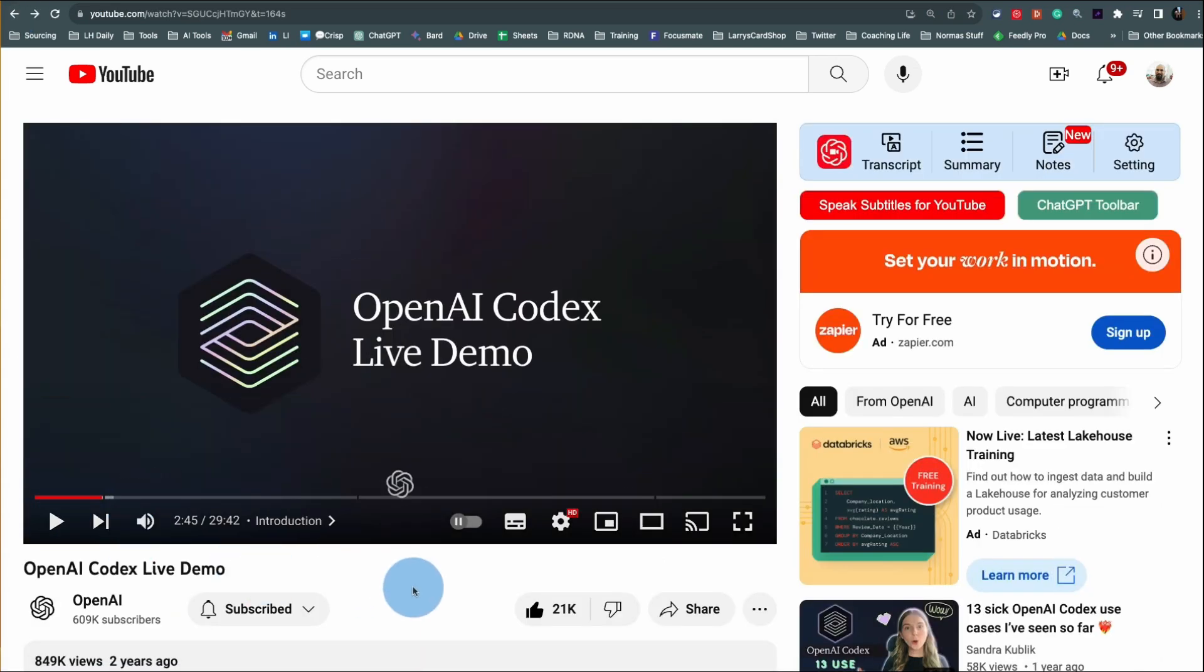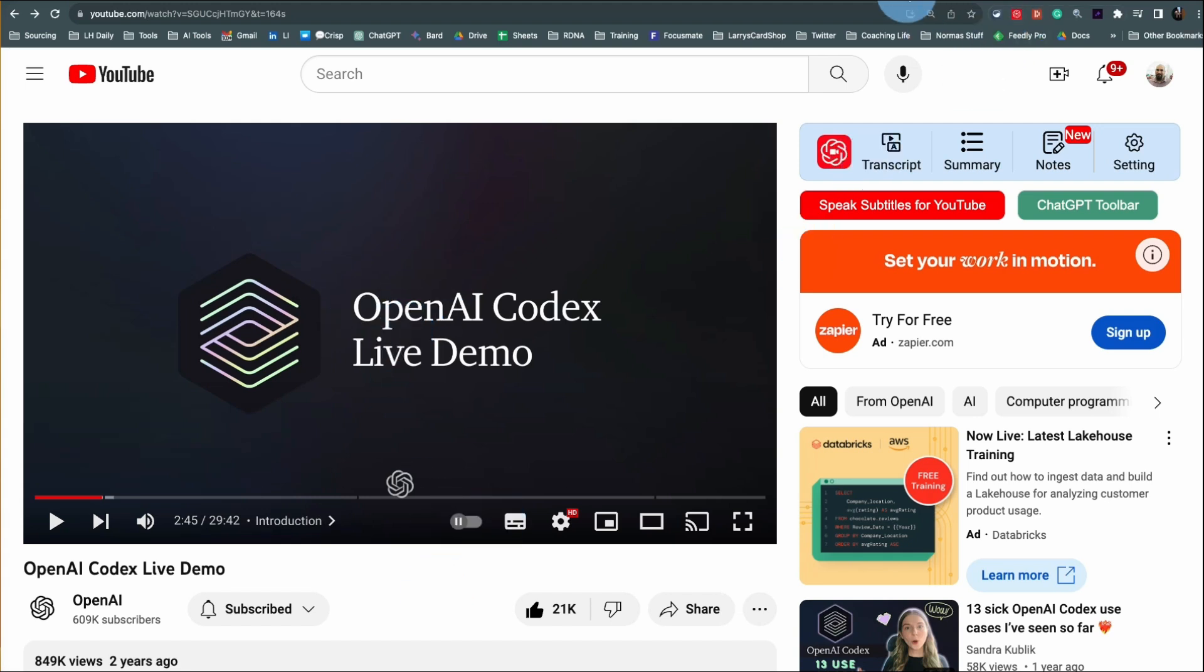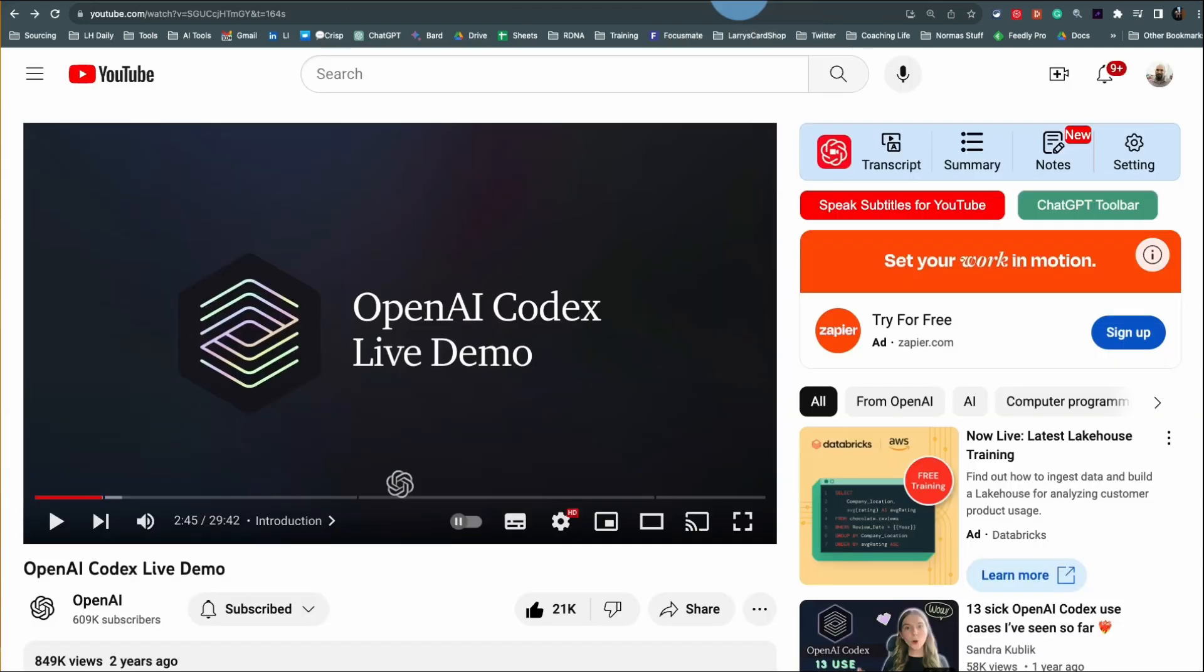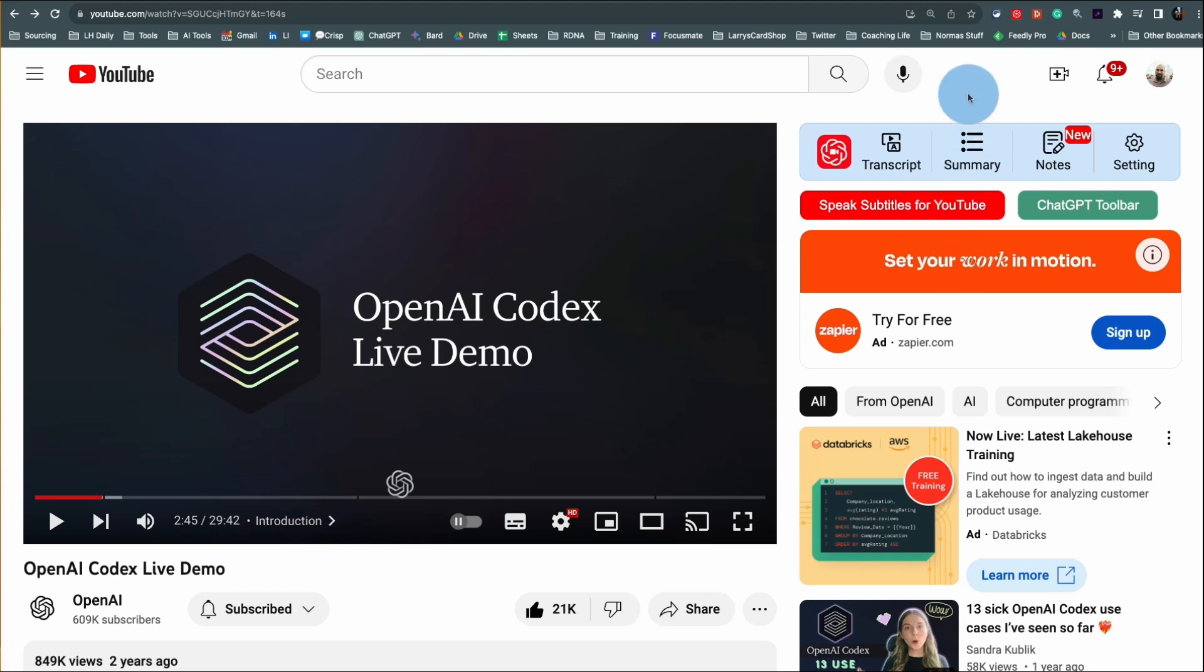And so instead of just sharing the video, once you load this plugin, and the plugin is called NoteGPT, and like I said, right now it's free. I would pay for it, but right now it's free. And once you load the plugin, it automatically loads on all your YouTube videos. You can turn it off if you want.